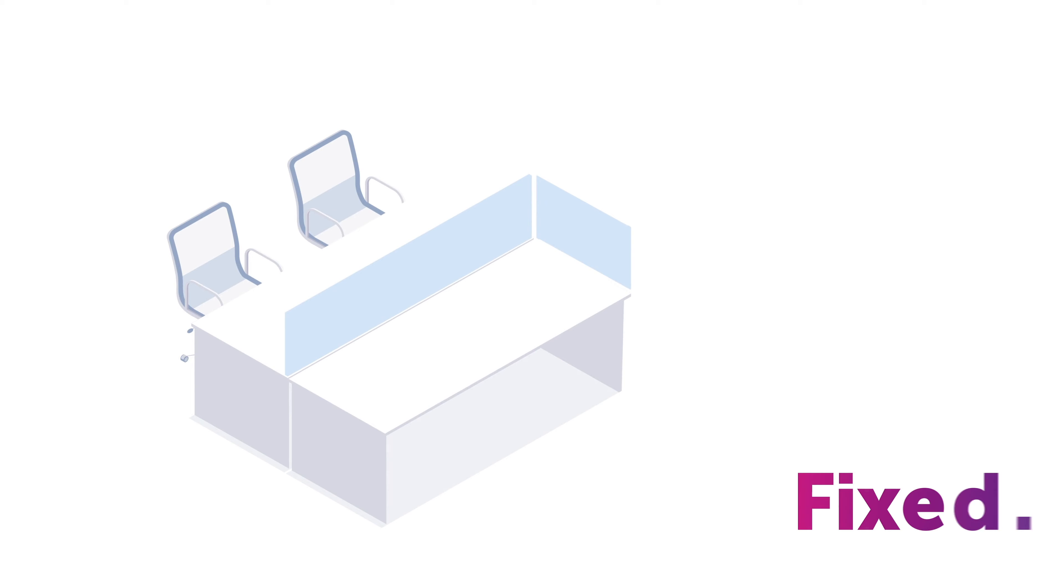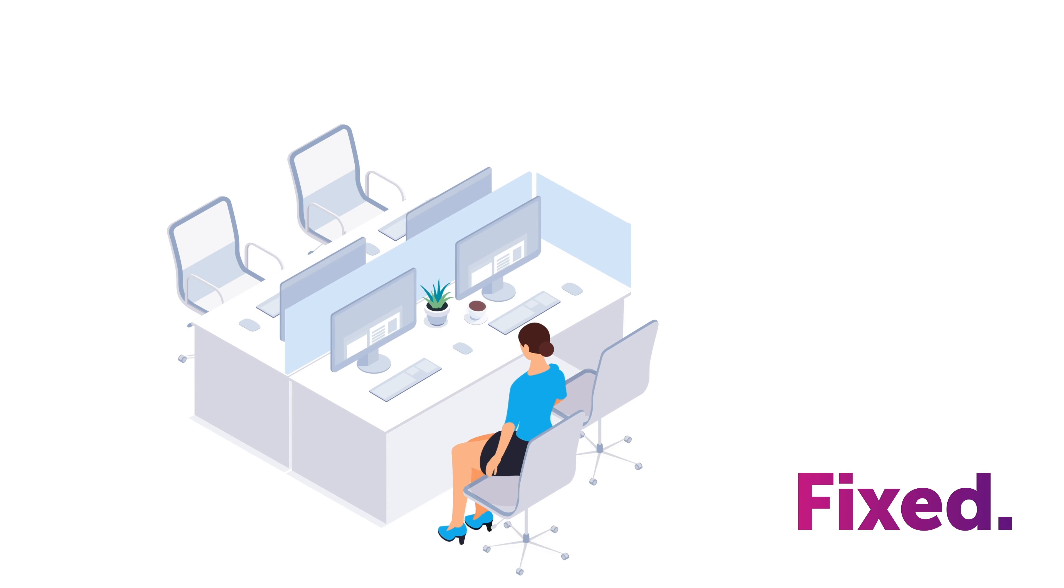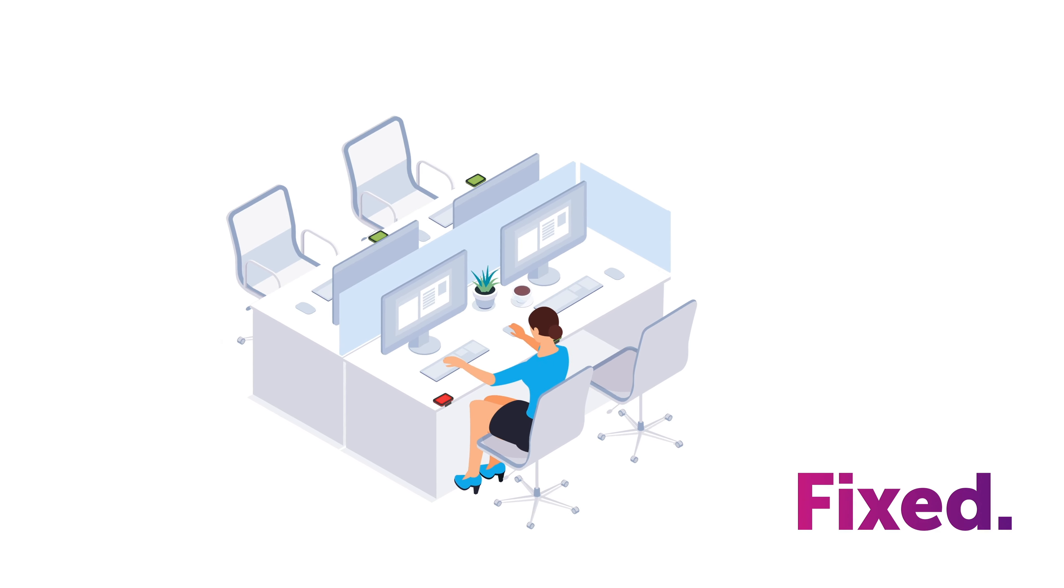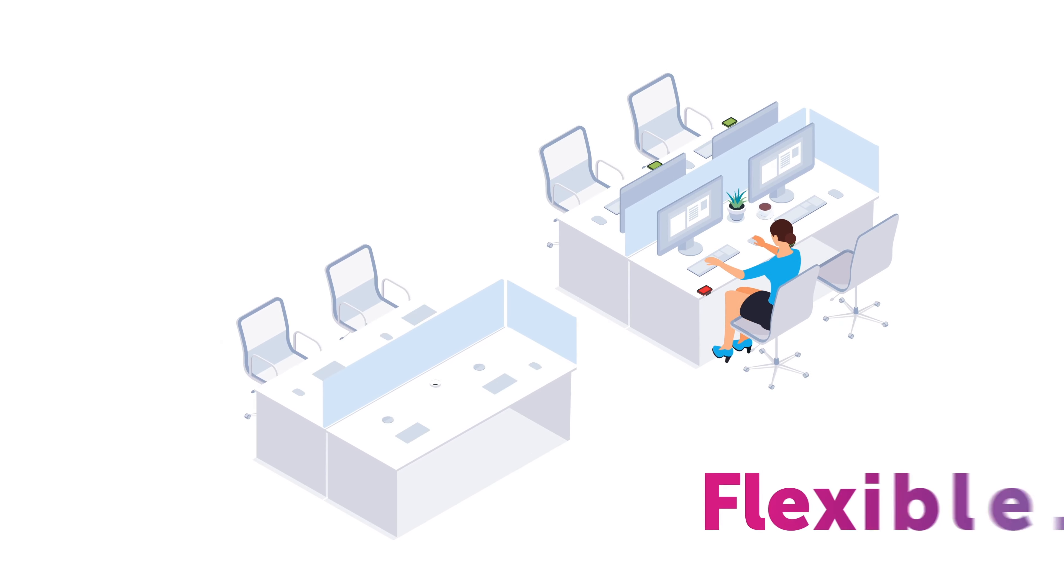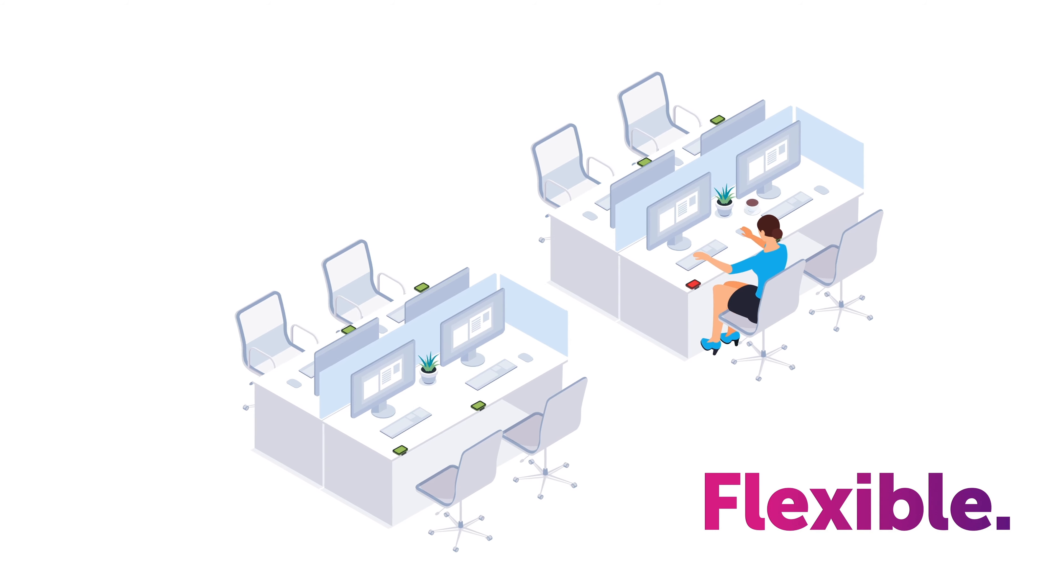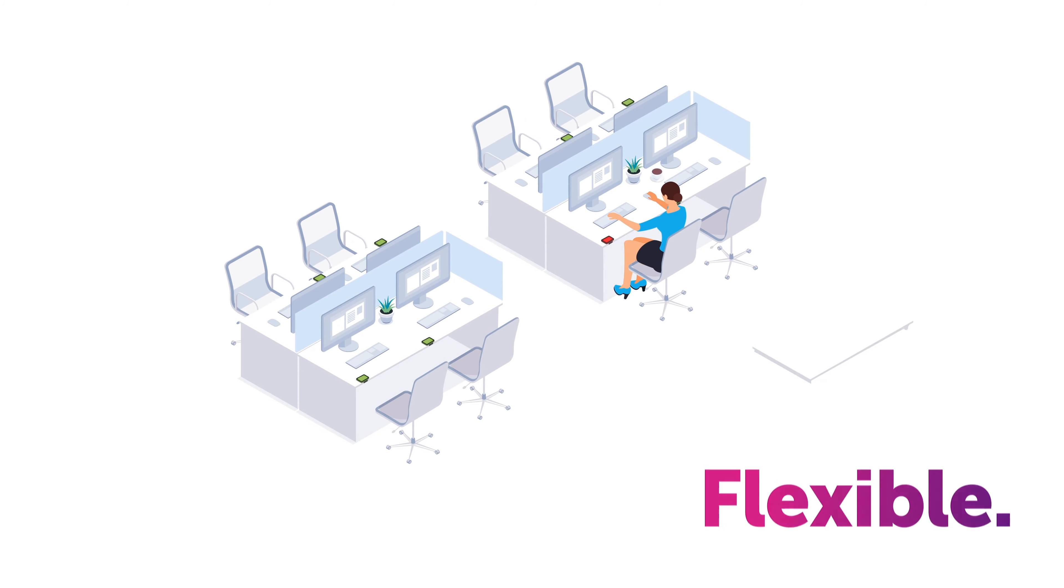Fixed spaces can be permanently assigned to a person but released during periods of absence. Flexible spaces are assigned, but if that person does not check in, the desk is released for others to use.